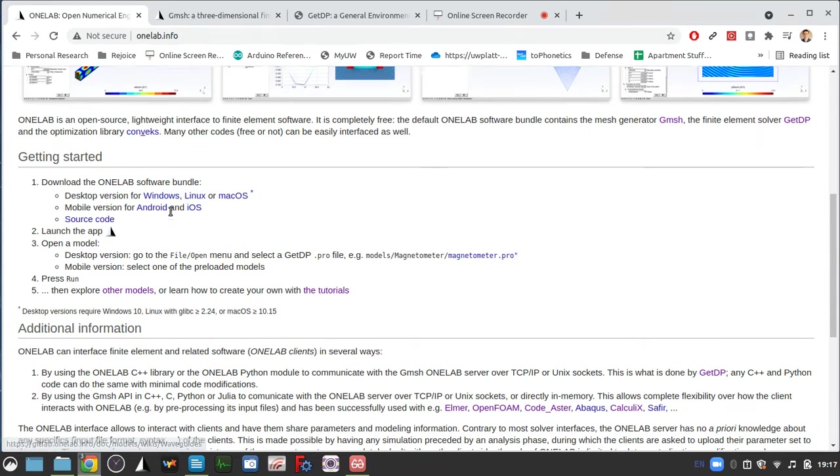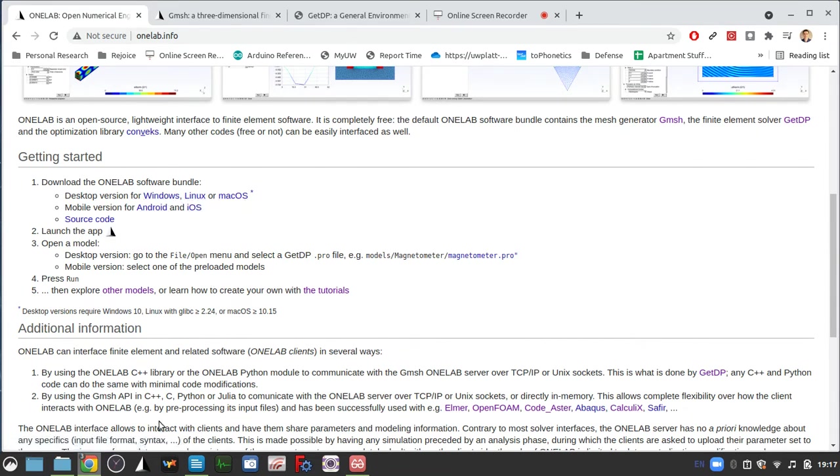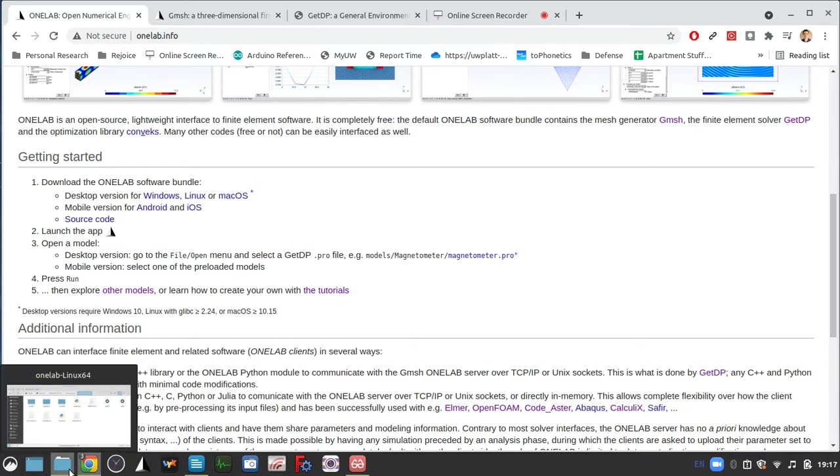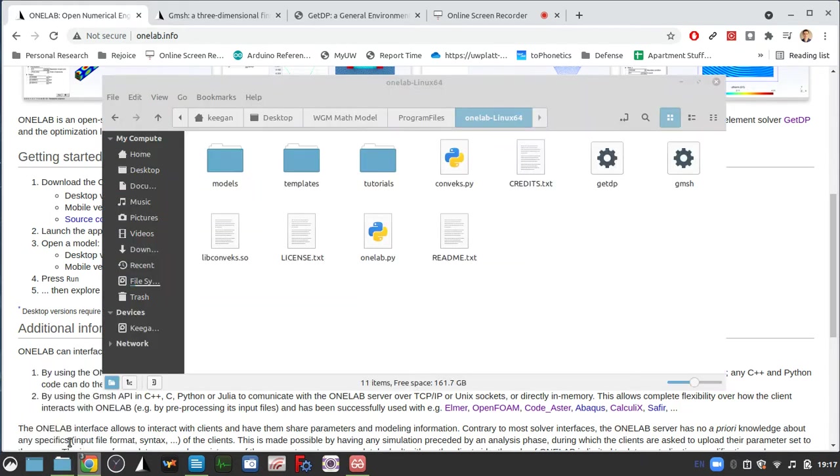After you download it, you can just download whichever works for your computer, Windows, Linux or Mac and the folder will look basically like this.